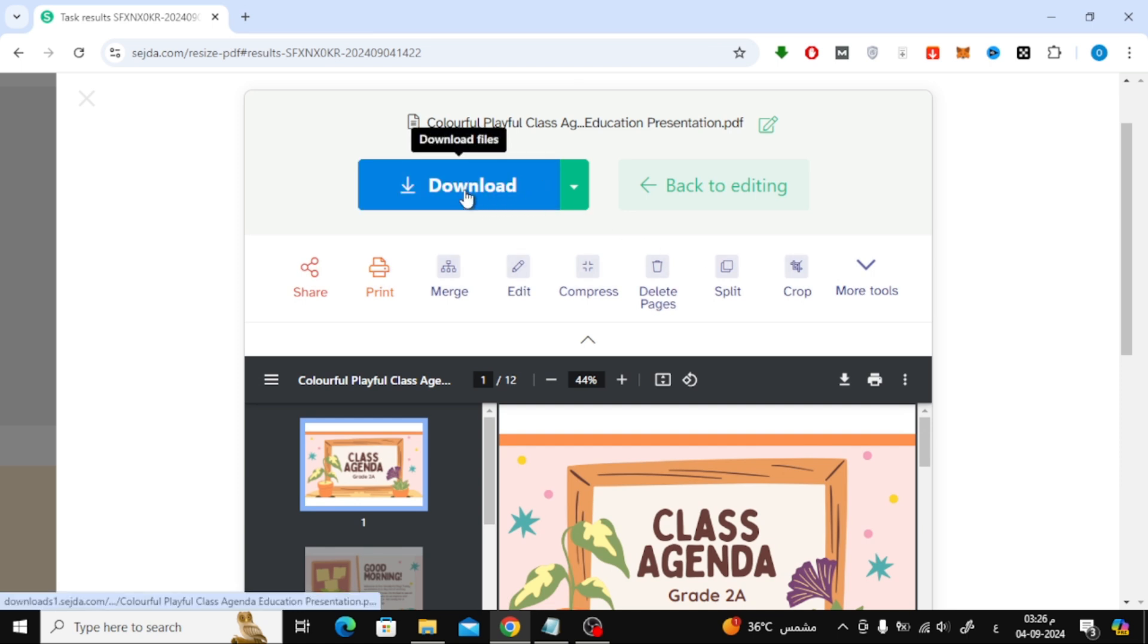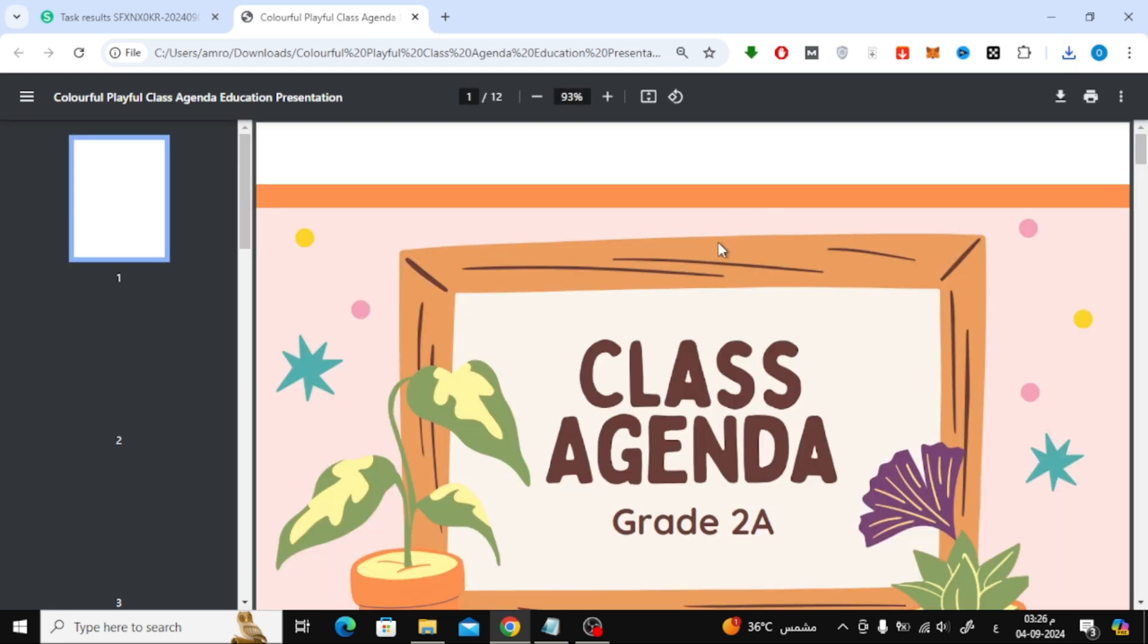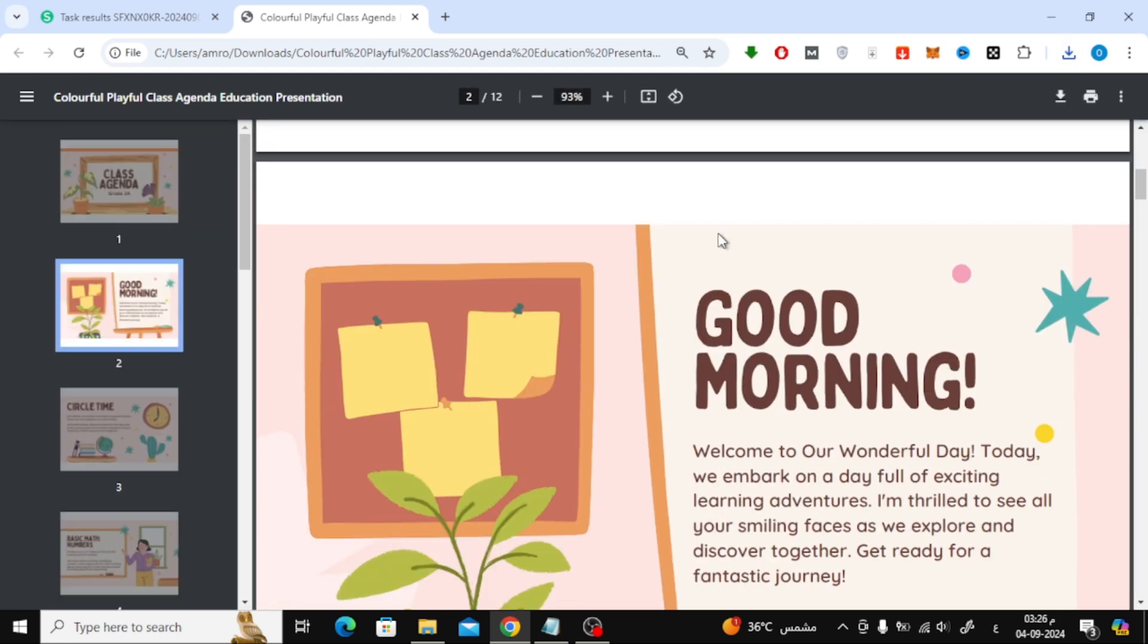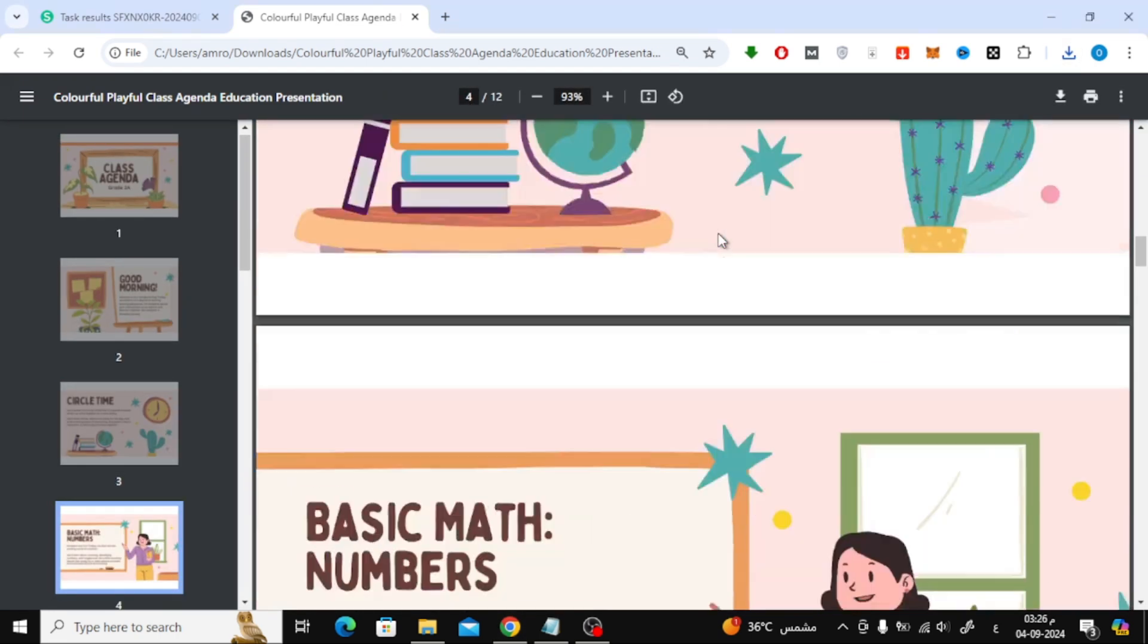And that's all there is to it. Whether you prefer using Google Chrome or an online tool like Sejda, converting your PDF to A4 size is quick and easy.